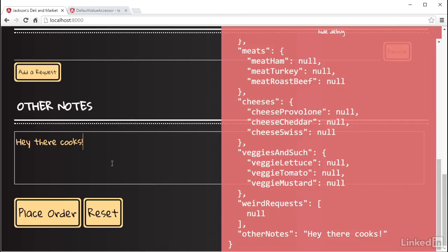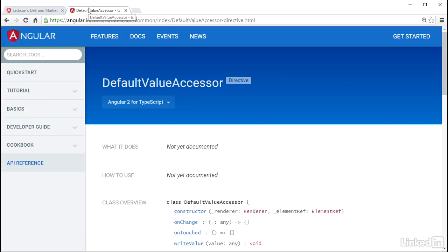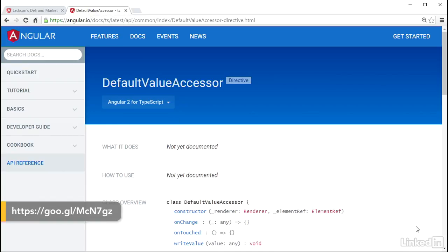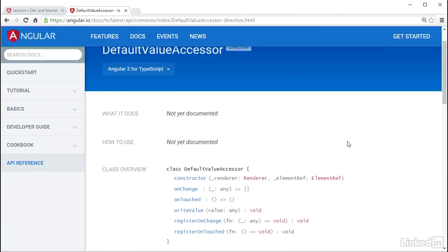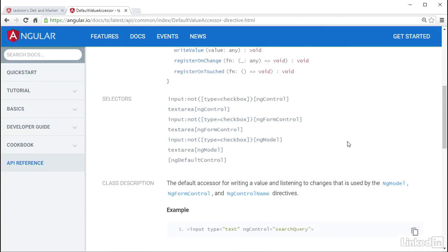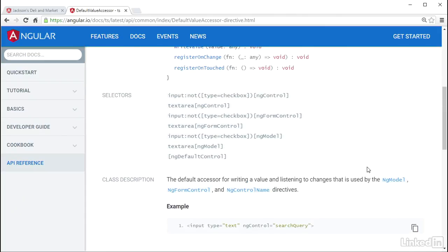Again, Angular is making these value types happen for us through its value accessor directives for these string type form fields. The default value accessor is the directive with the selectors that match here in the Angular documentation.